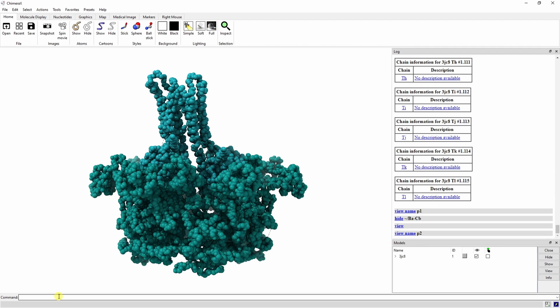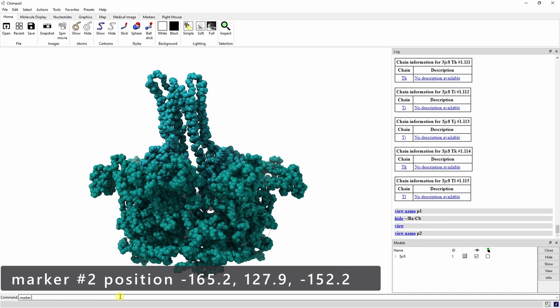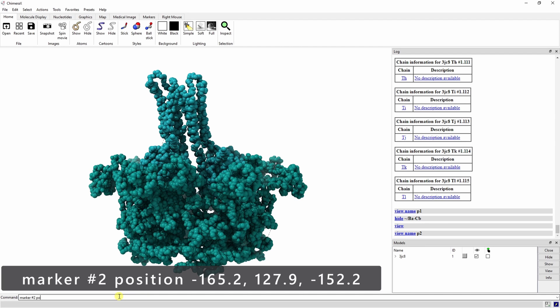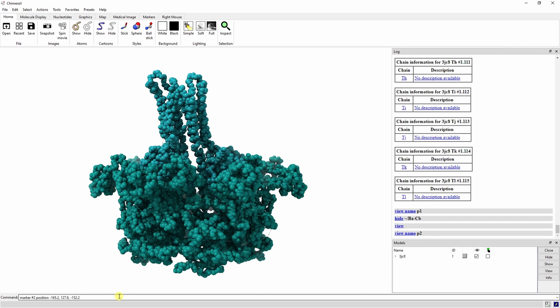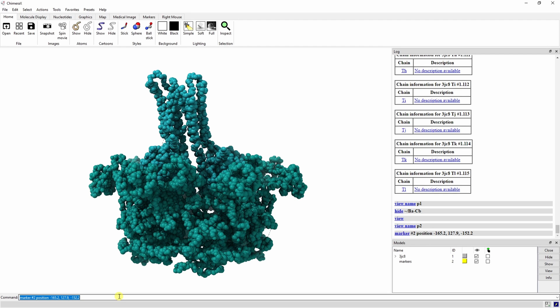Now we need to set a second point of rotation for PilB and PilC because the default axis is not the center of the hexamers. There are two ways to do this. You can use the markers menu to place it manually or you can use a command. In our case, we already know the coordinates so we'll use a command. Type marker pound two position negative one six five point two comma one two seven point nine comma negative one five two point two into the command line. This generates a new marker called model two in the center of these hexamers.